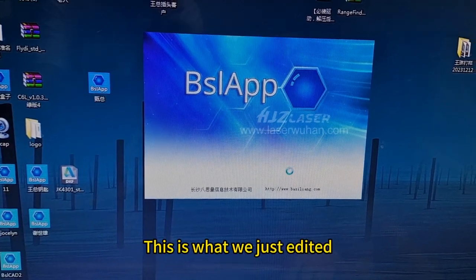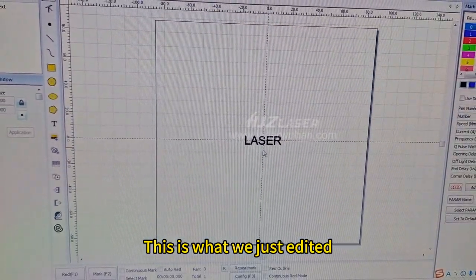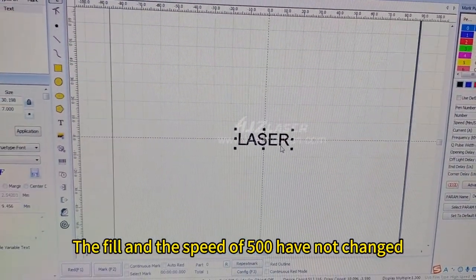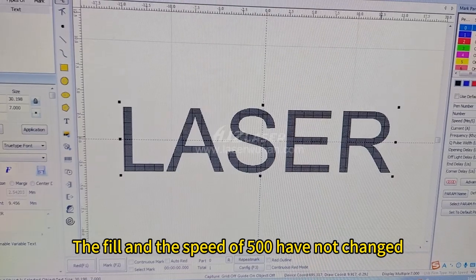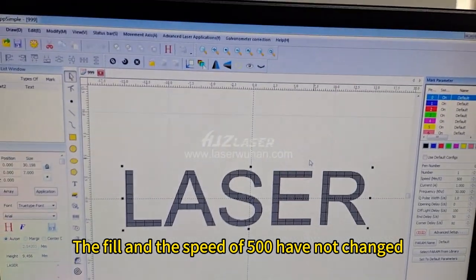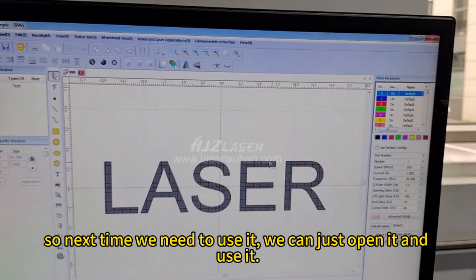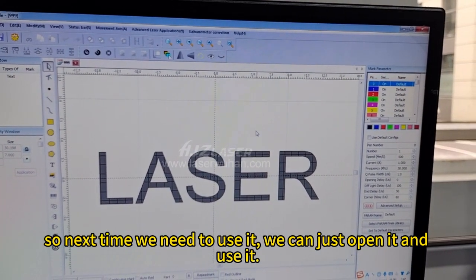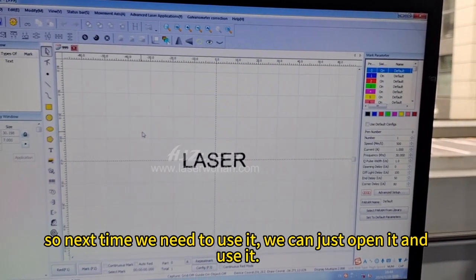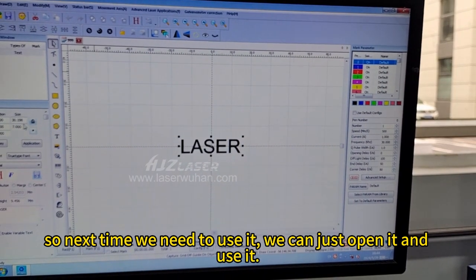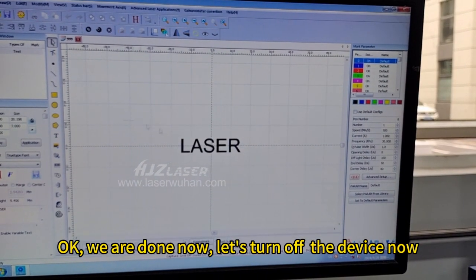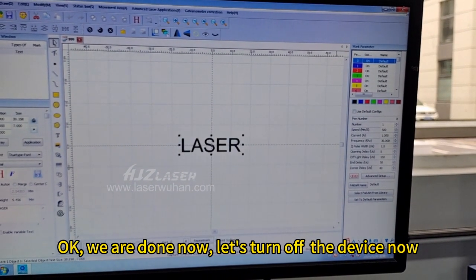This is what we just edited. The filling and the speed of 500 have not changed, so next time we need to use it, we can just open it and use it. We are done now.